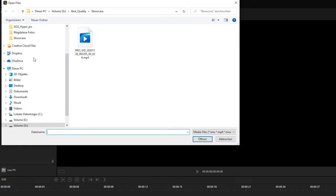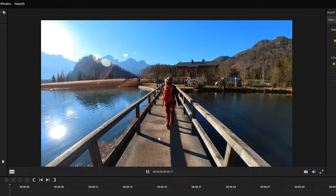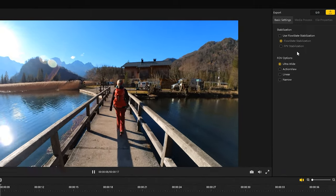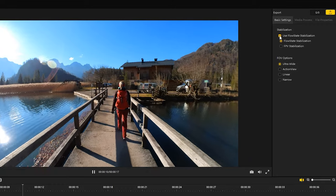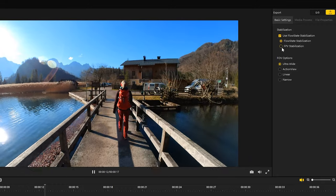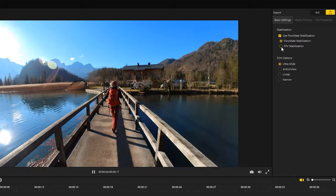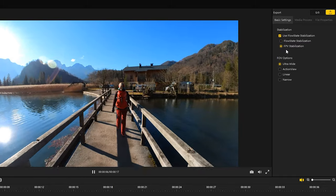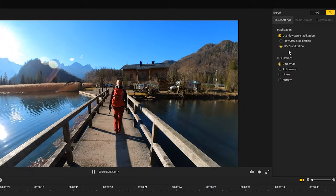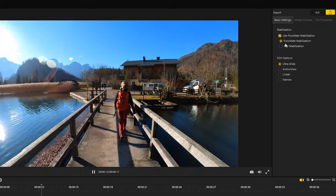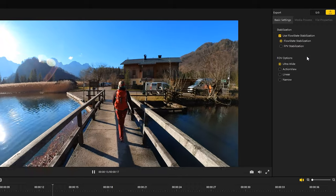First import your video. On the right side you find all necessary settings. Activate the flow state stabilization to get a smooth stabilized video. The flow state stabilization automatically leads to a horizon lock, which corrects the video tilt. The FPV stabilization leads to a more dynamic video stabilization, but in most shots I would prefer the classic flow state stabilization.